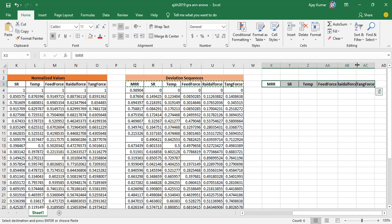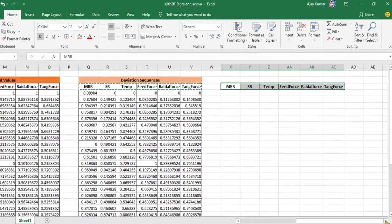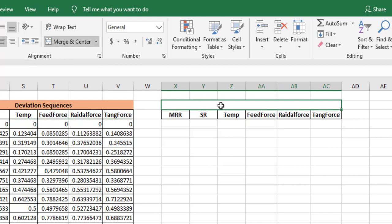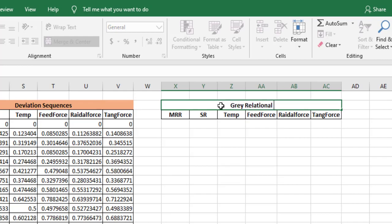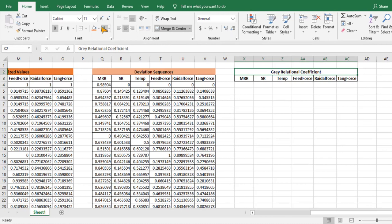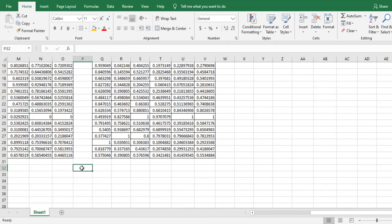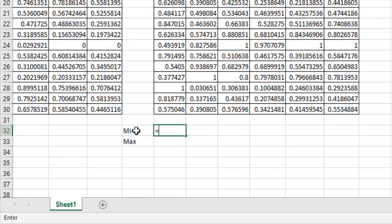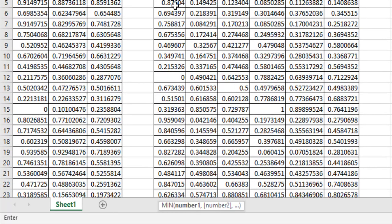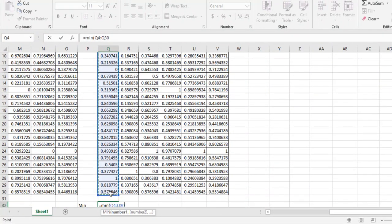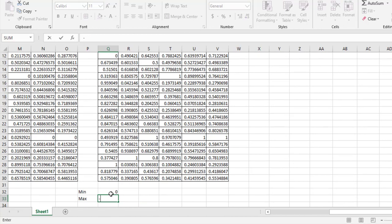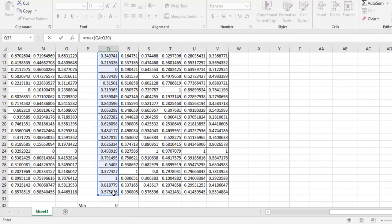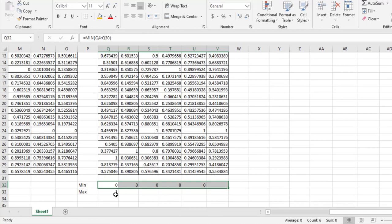The next part is estimating the grey relation coefficient, which is the second step. The formula uses delta_i values from the deviation sequence table. Before applying the formula, I verify that the maximum deviation value is 1 and the minimum is 0, confirming our data is in the range 0 to 1, which validates the grey relation analysis execution.